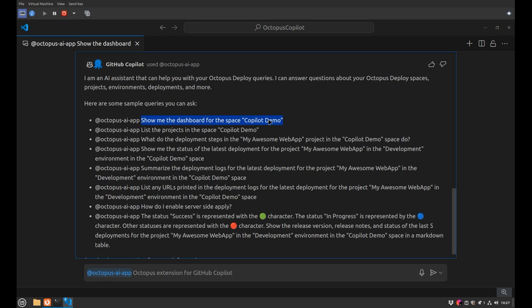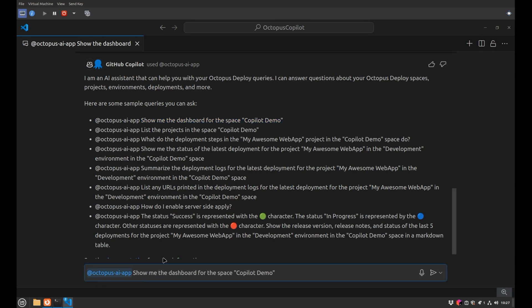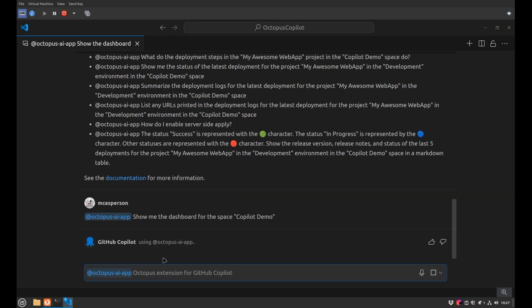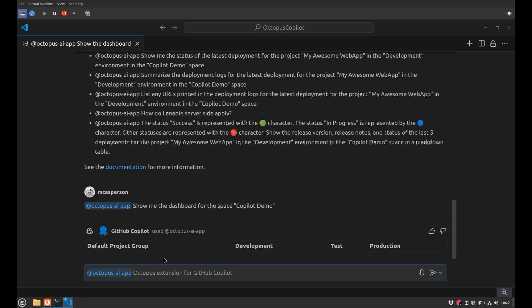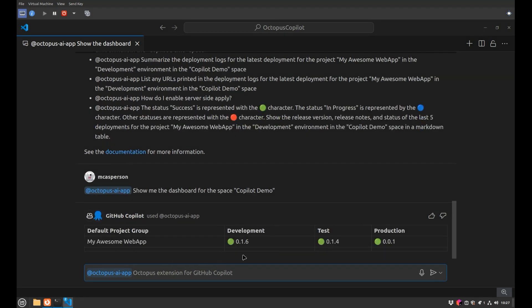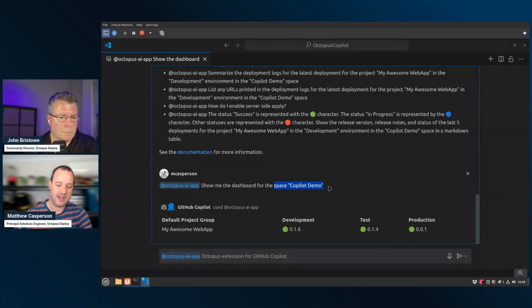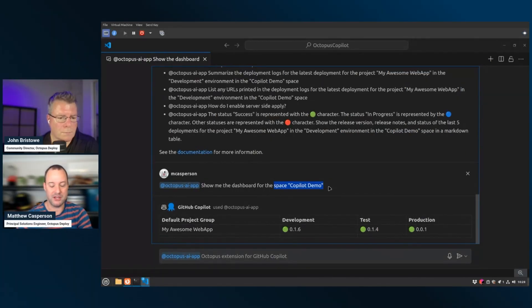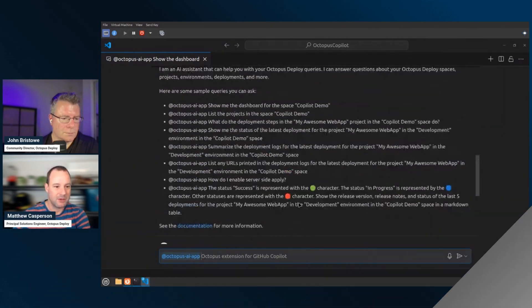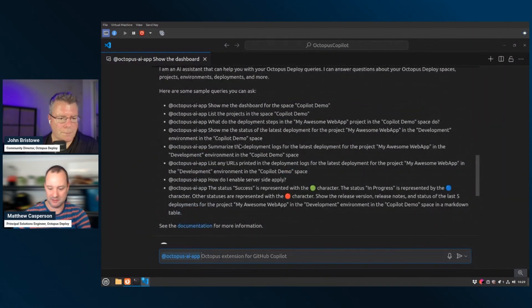What we can see here is I can actually now specify the space that I want to show the dashboard of. And so before I was seeing the deployments of the space where we deployed the Octopus extension, but now I'm looking at the demo space here, which is slightly different. It just has this one sample web app. And this is an example of how you can converse with the agent and give it details, like what the name of the space is and really just pass that through in a natural kind of format. I'm going to just copy and paste some of these examples here.